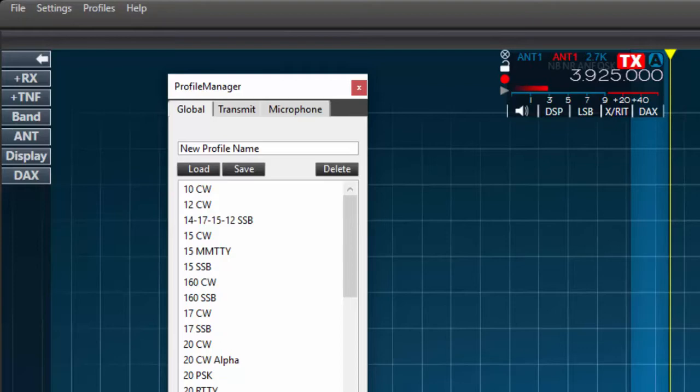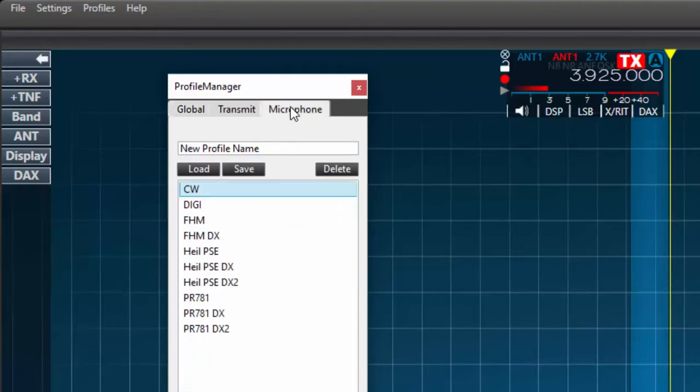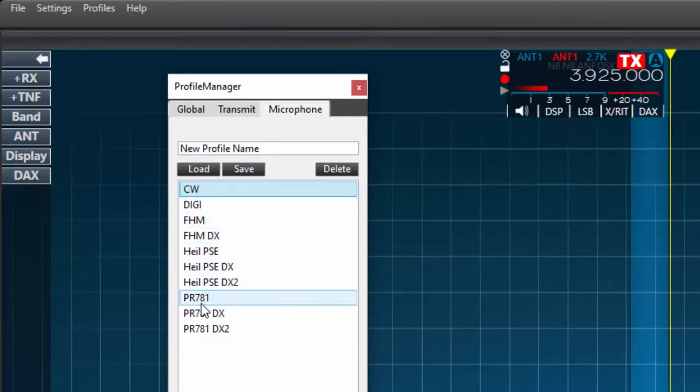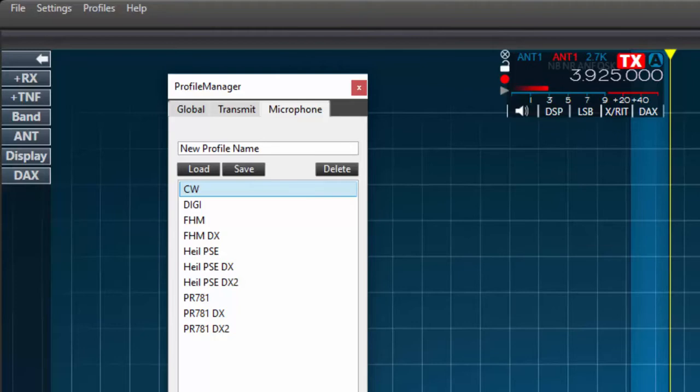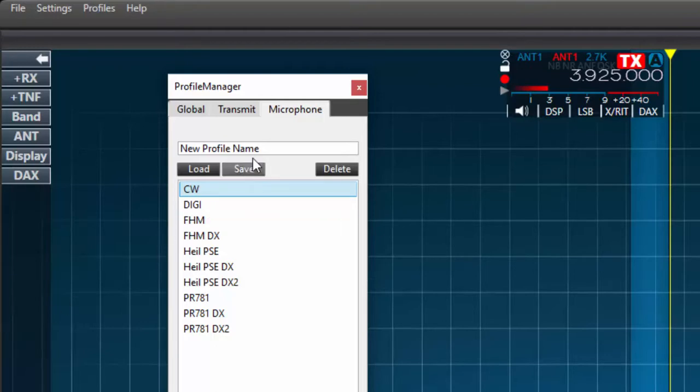Looking closer at the manager, you'll see tabs for each type of profile. Since we're first considering the microphone, let's select that. Here we see the listed profiles I've created for the microphones that I use with this radio. I only use a microphone for single sideband operation, therefore all my mic profiles are for SSB. If I also used AM or FM, I would need to create profiles for these modes also.